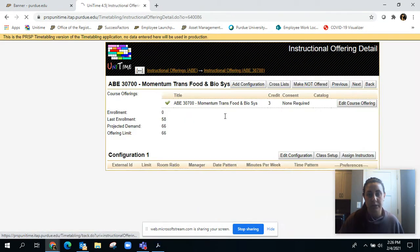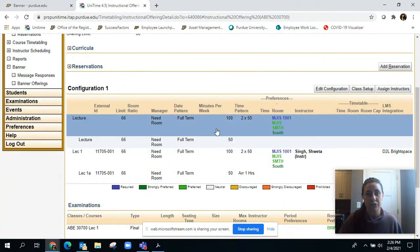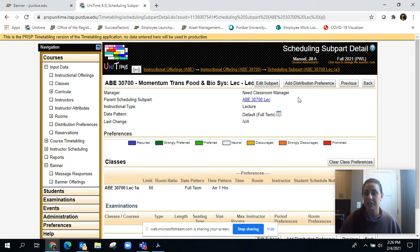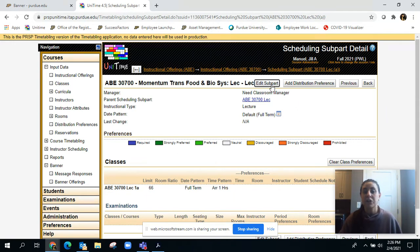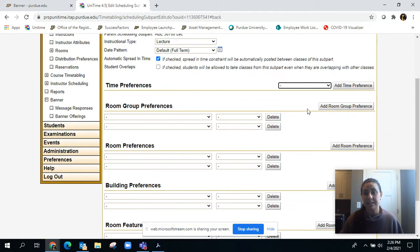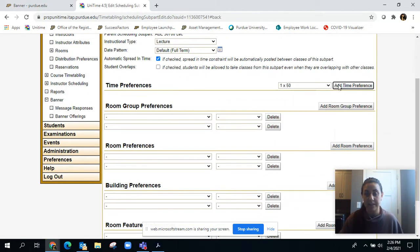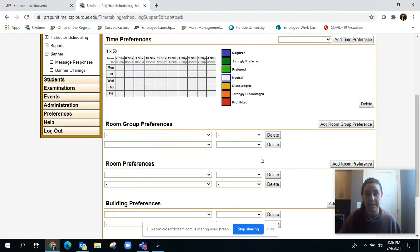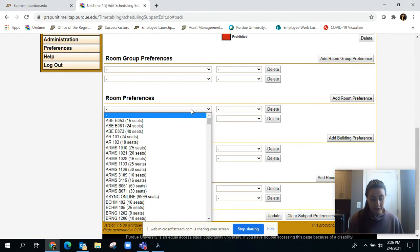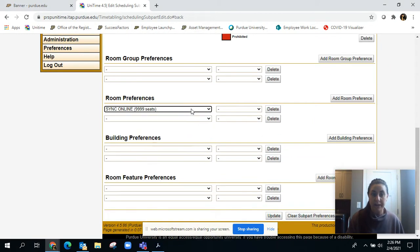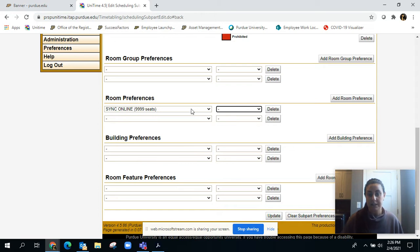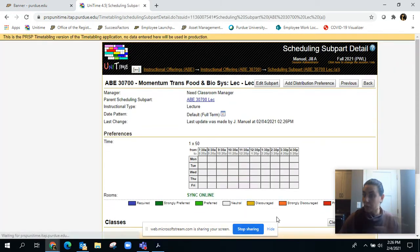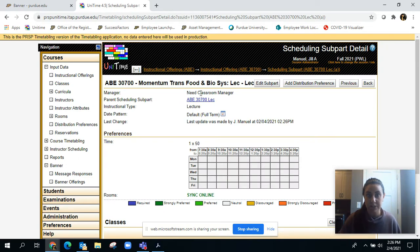We're going to update that, then come back out to the instructional offering. We're going to go down here and this is the part that's synchronous online. We're going to edit this and do a 1 by 50, add that time preference in, and for the room we're going to put synchronous online because we don't need a room.